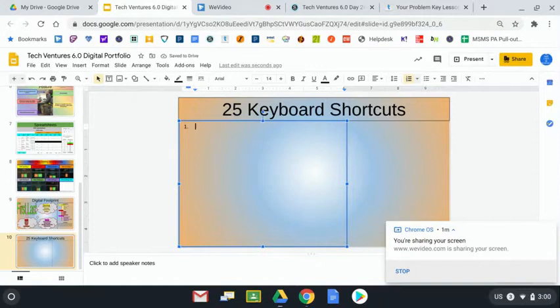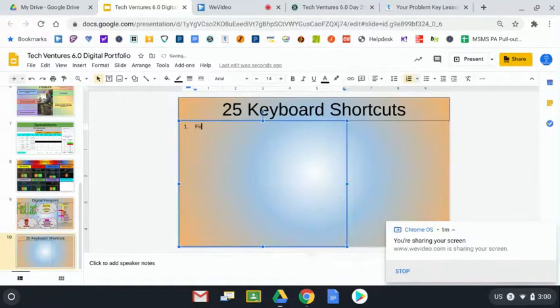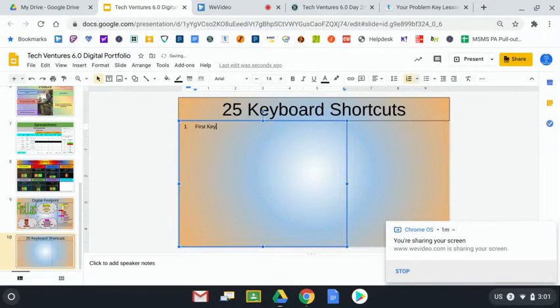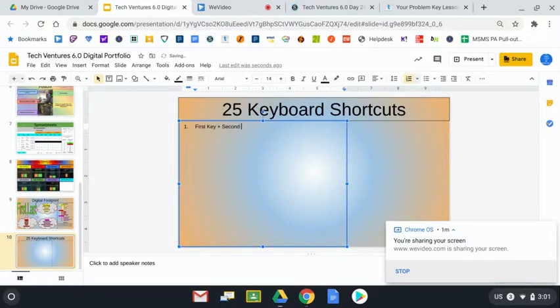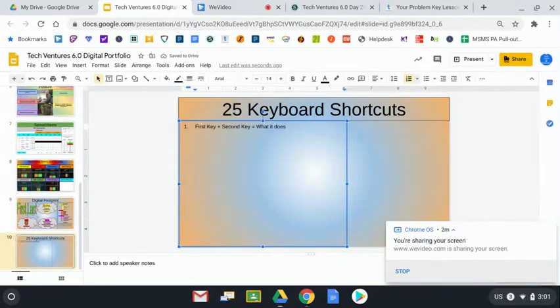Now, number one, I'm going to just type in the format that we're going to type these in and then I'm going to give you a few. You're going to type it in in such a way where you type in the first key plus the second key equals what the shortcut does, what it does. Obviously, I don't want you to type that in. I just wanted you to see what it's going to look like.